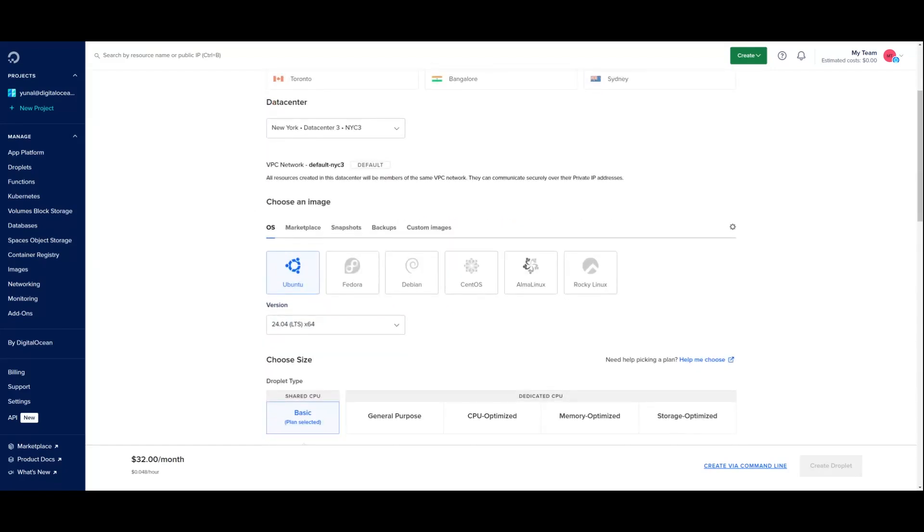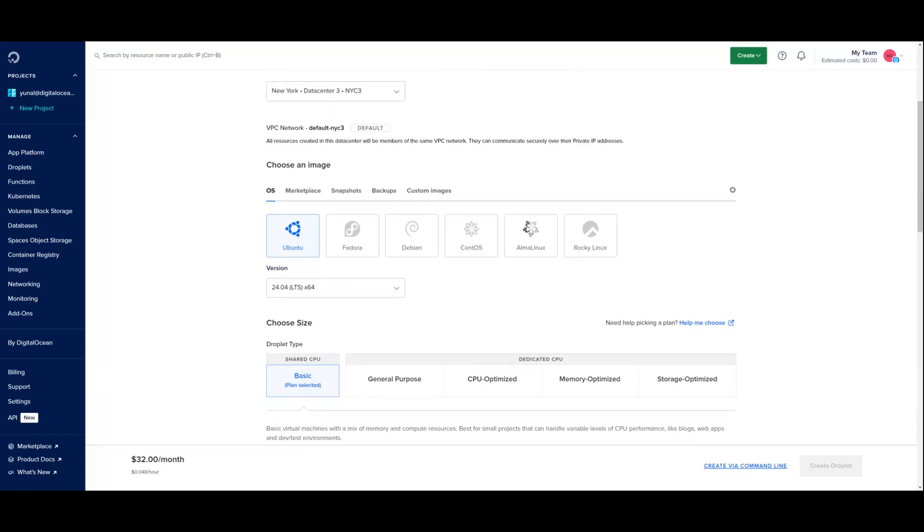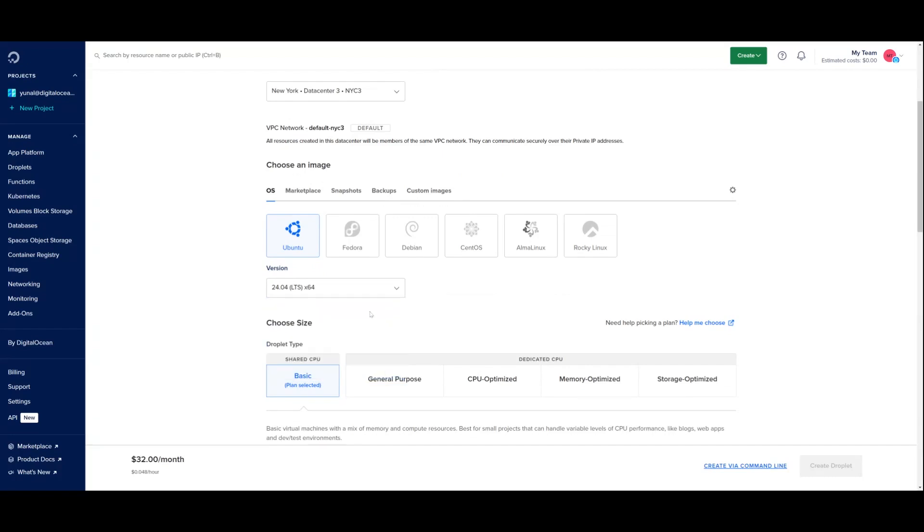Next, I will pick which operating system I'd like to boot my droplet in. I will keep Ubuntu as my selection, just because it's a widely used Linux distribution that caters to a variety of use cases. And I will stick to the latest version, which is 24.04. And please note that we will be announcing more regions soon.